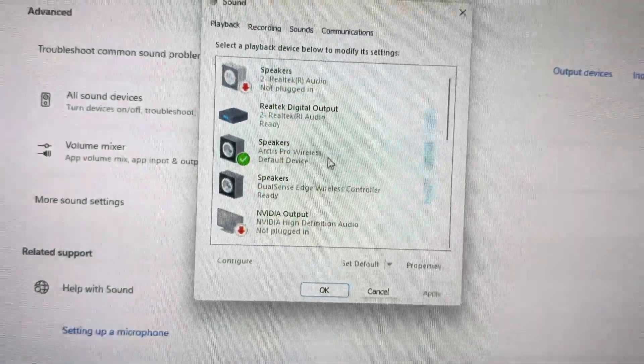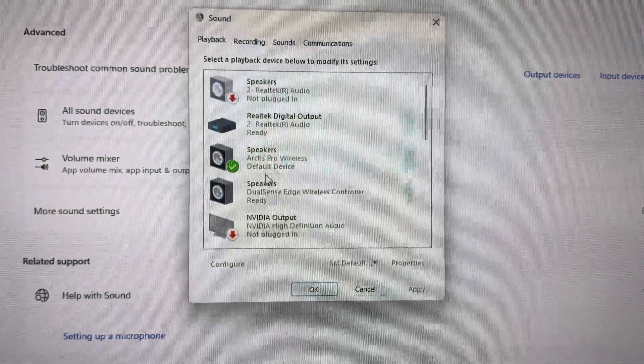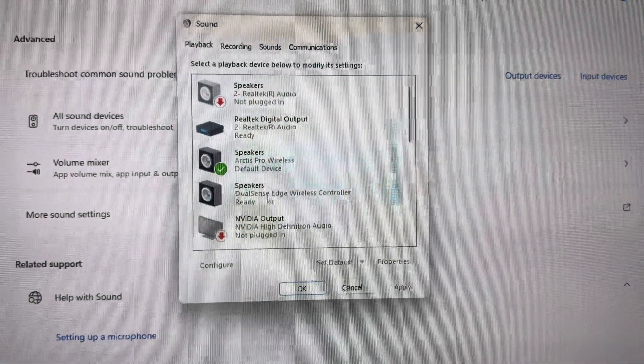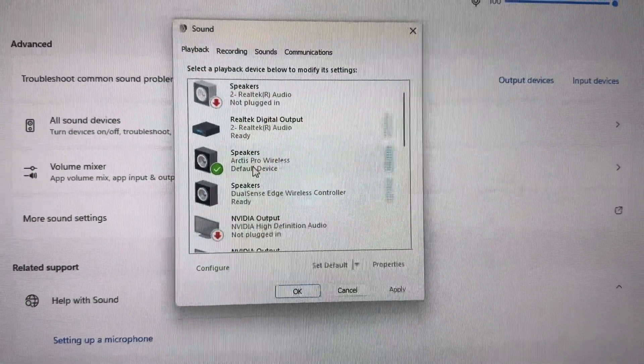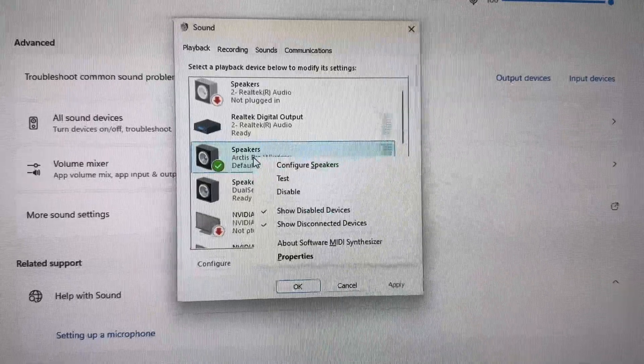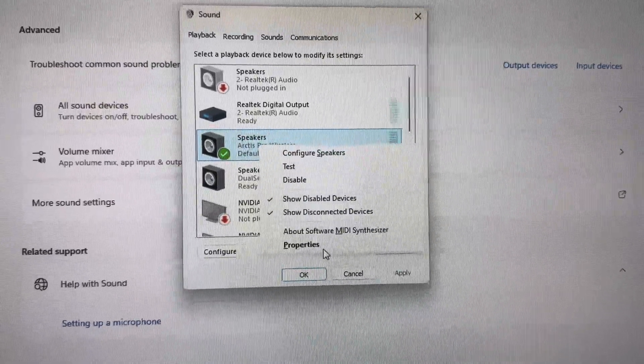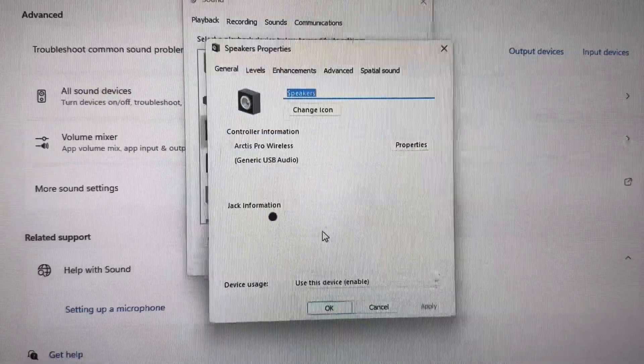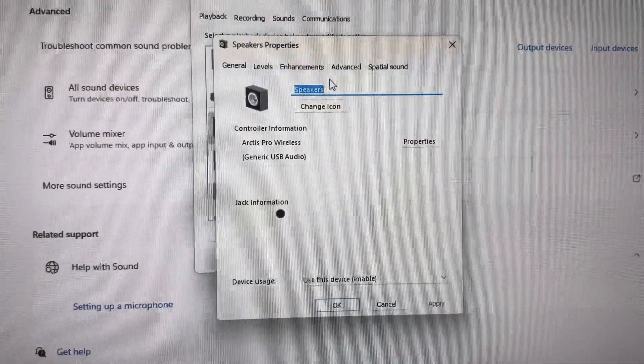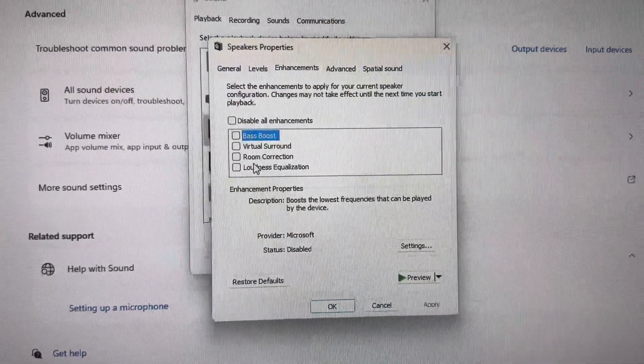So you click More Sound Settings right here and then this is going to pop up. Select whichever one you're using. I'm using my Arctis Pro. Go to Properties, then Enhancements.